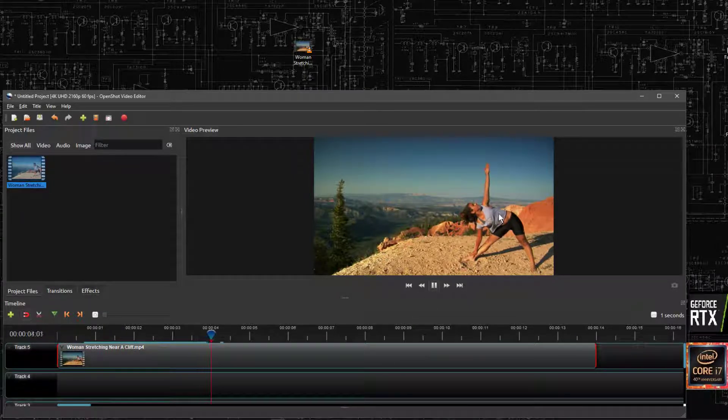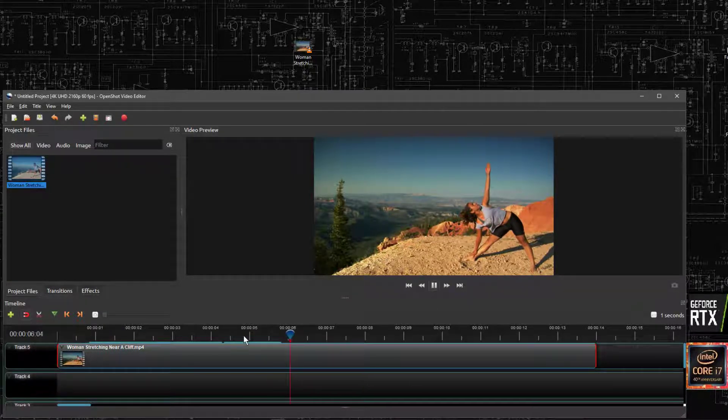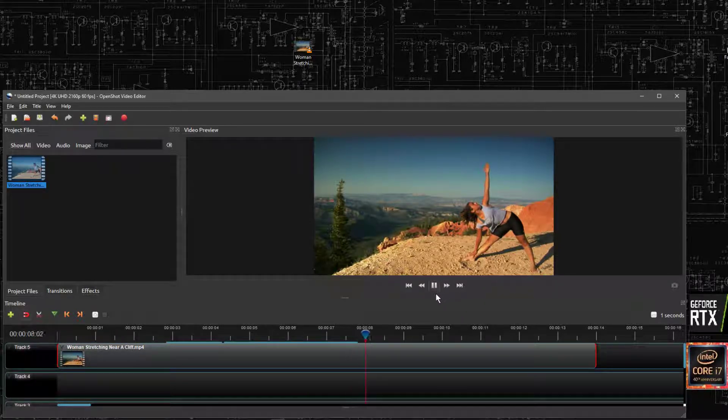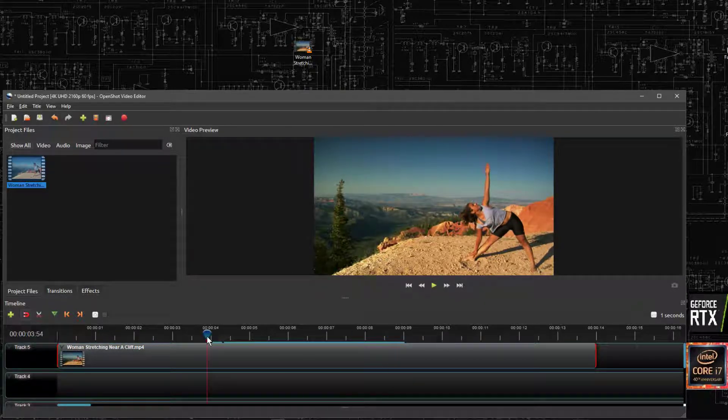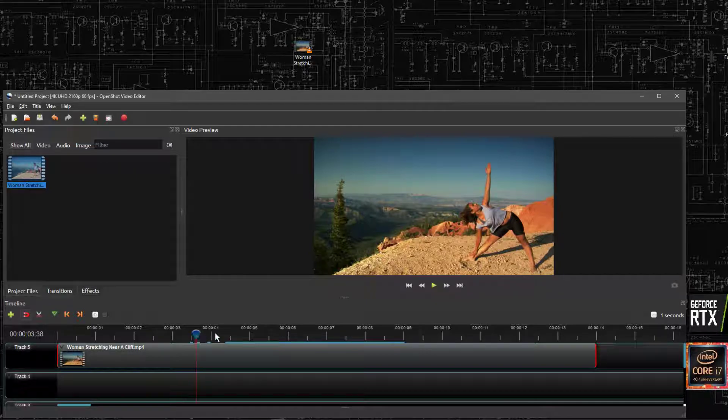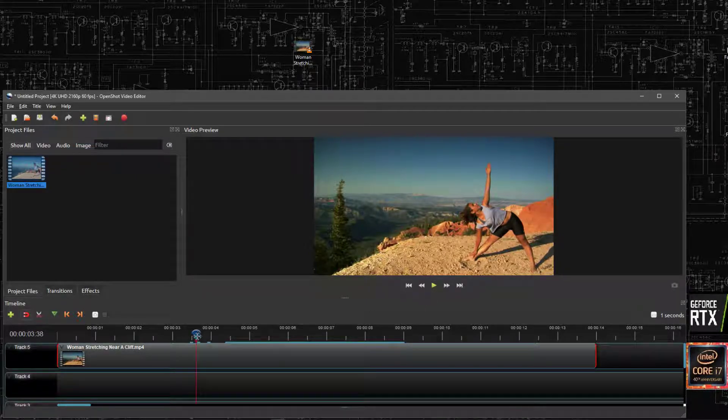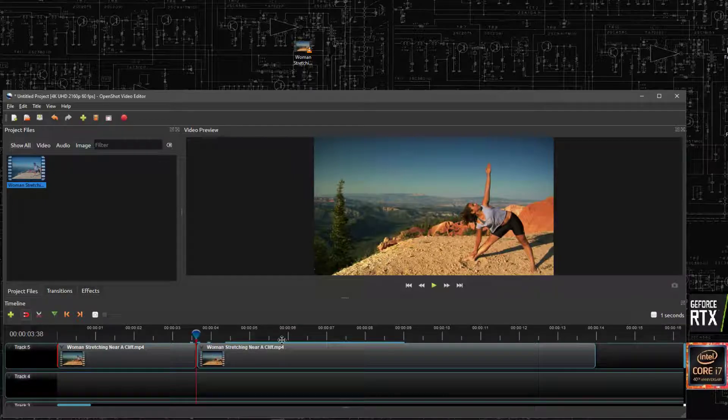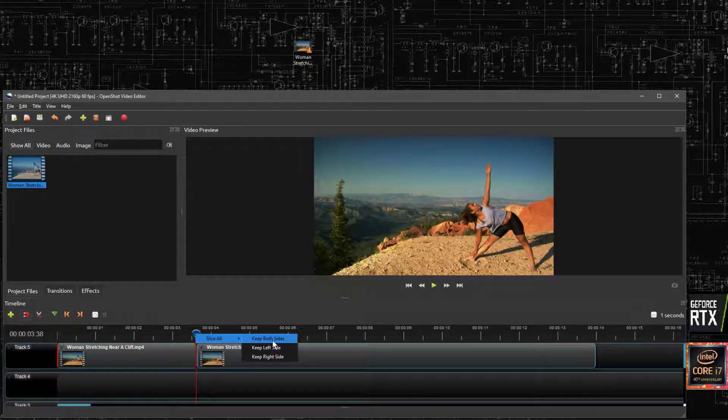Now we might not want her to stay stretched, we might want to just get rid of this blank boring piece of video. So if we look down here to where she's stopped stretching, about here, and then we can right click and then we can slice that in half, with keeping both sides, where it says here.